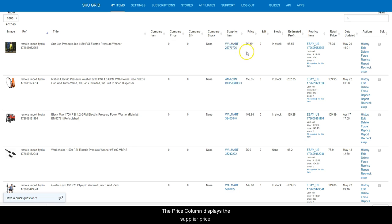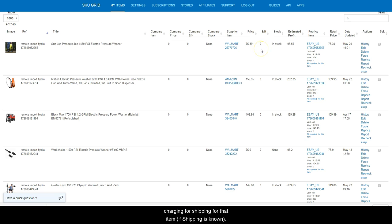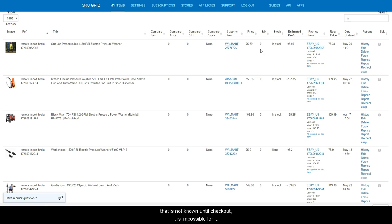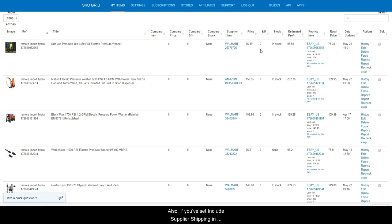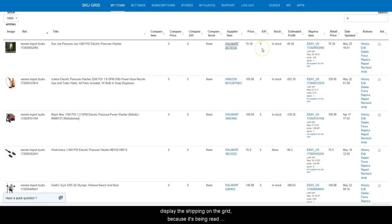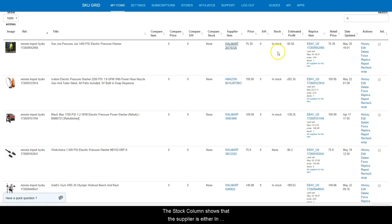The price column displays the supplier price. Shipping and handling column displays how much the supplier is charging for shipping for that item, if shipping is known. Keep in mind, if the supplier uses calculated shipping that is not known until checkout, it is impossible for SkewGrid to know that. Also, if you have set include supplier shipping and calculations to know in your formula settings, it will still display the shipping on the grid because it's been read by SkewGrid, but it won't factor into your pricing.